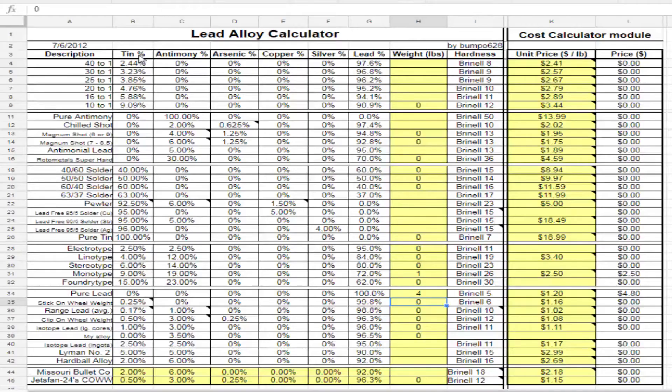And that's the same thing if I wanted to make a hardball alloy or some of the others, like 40-to-1, 30-to-1, 25-to-1, wheel weights. I can use the alloys that I have and come up with some of these other well-known ones, if that's what I want to do.